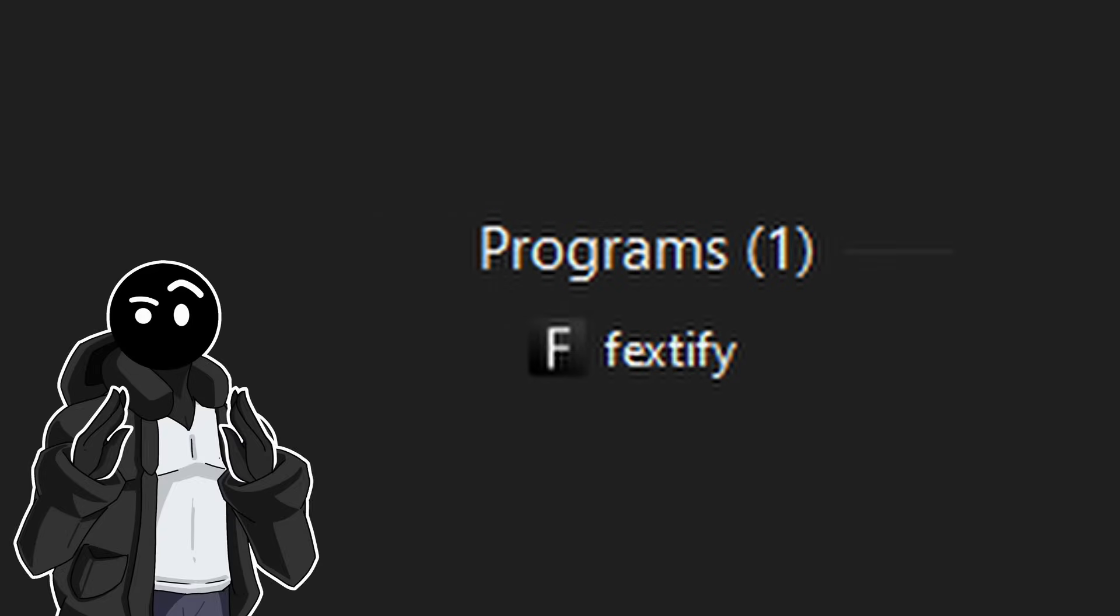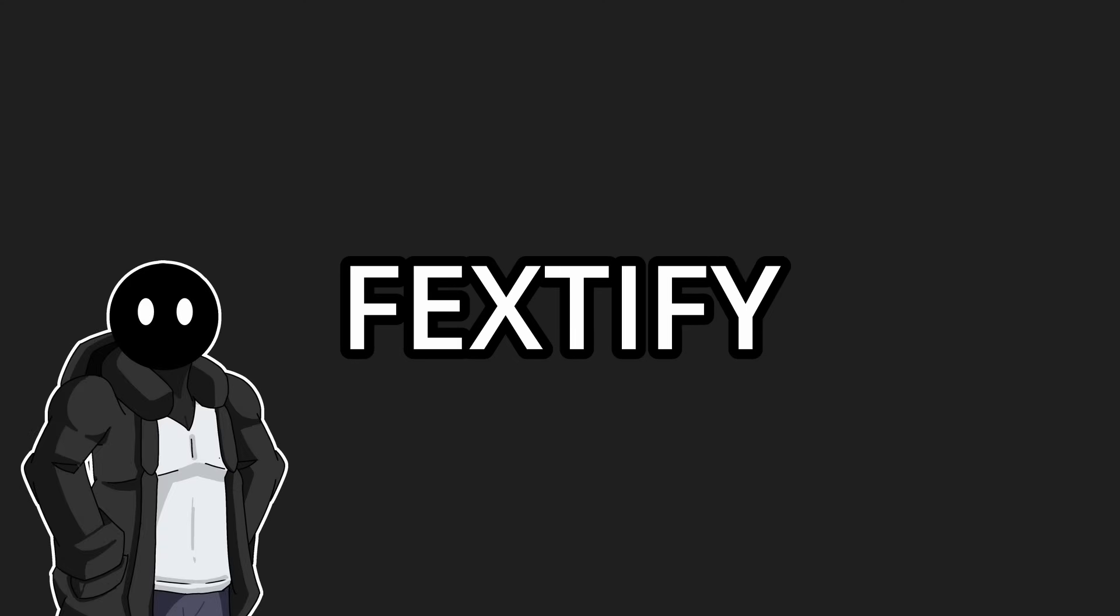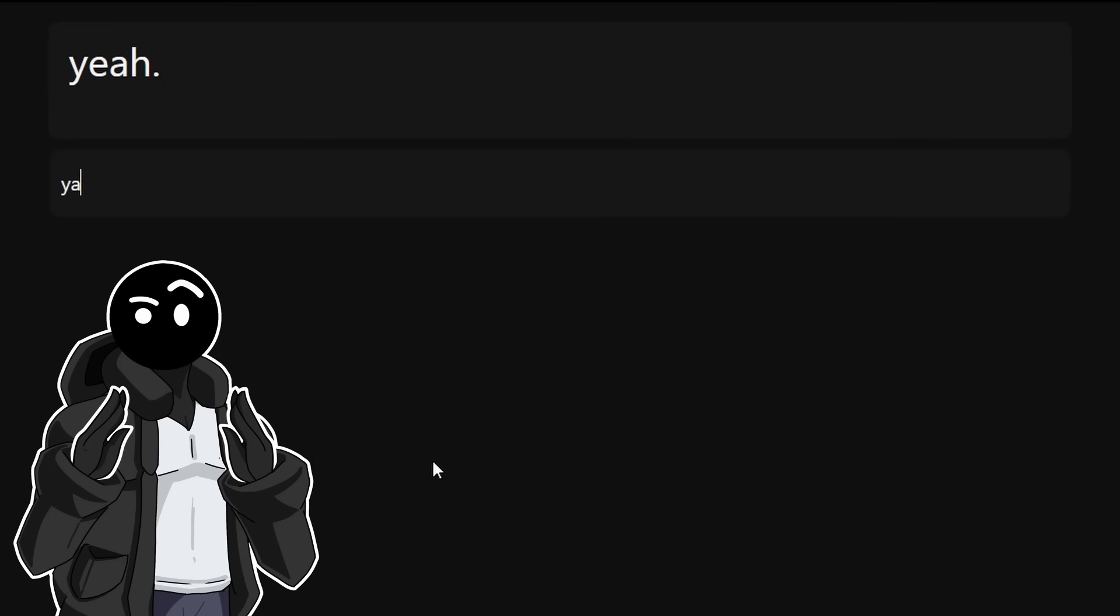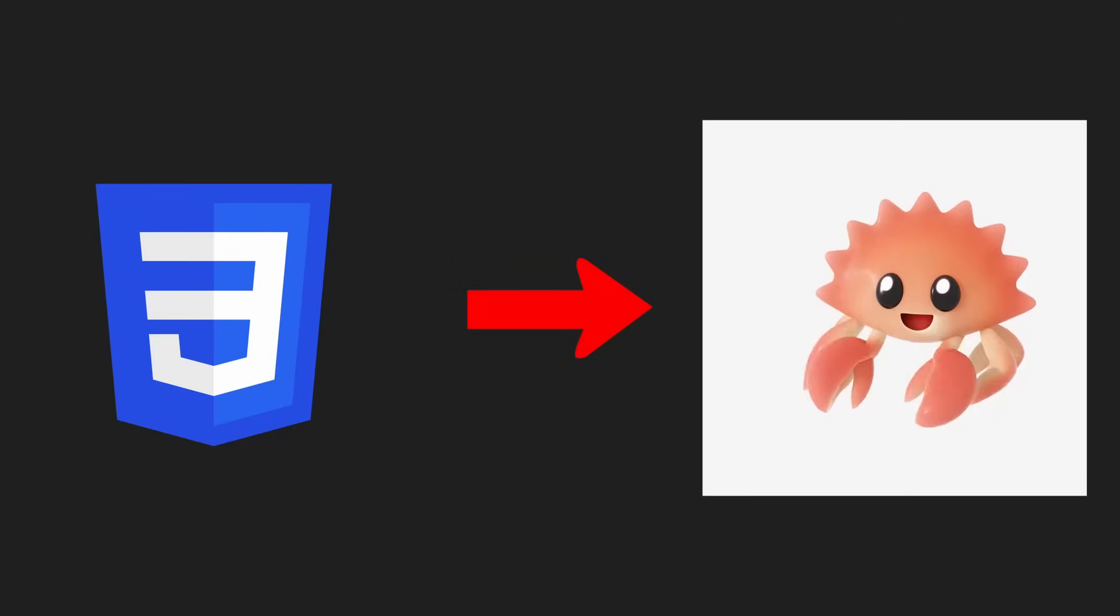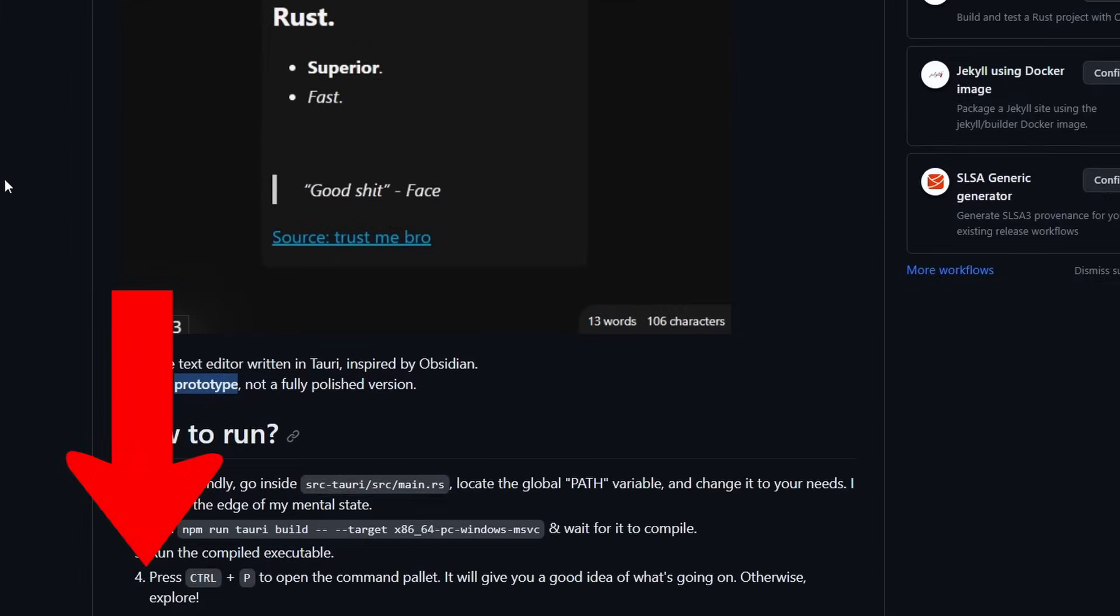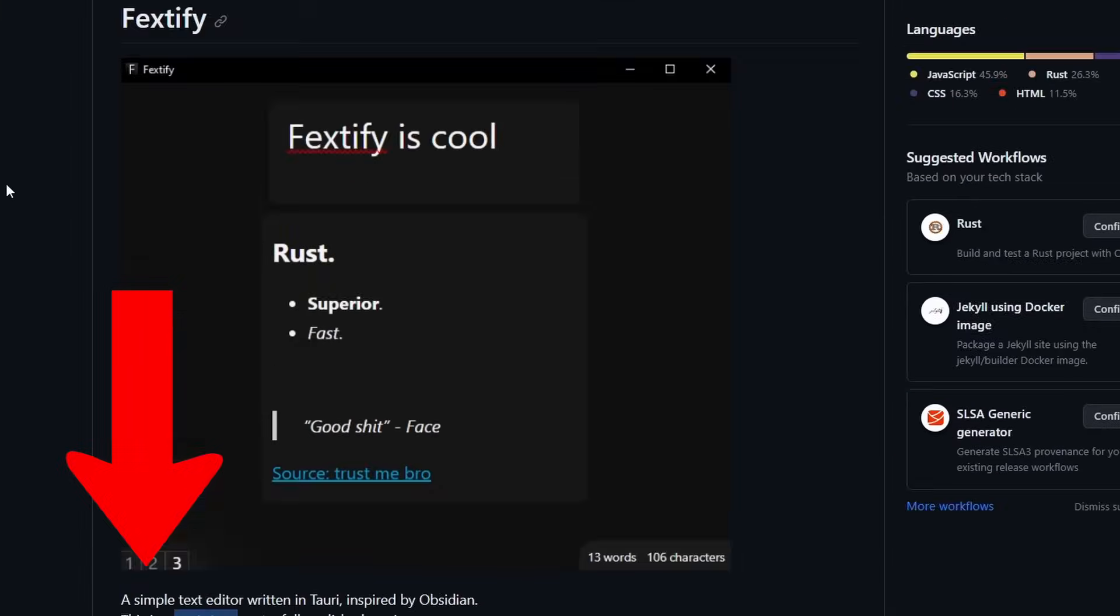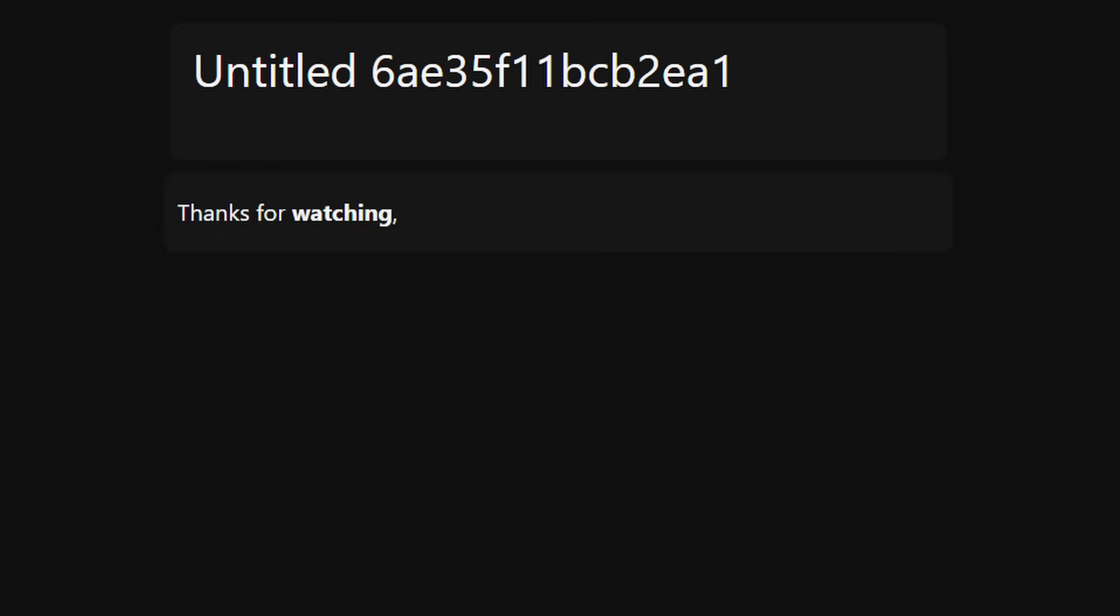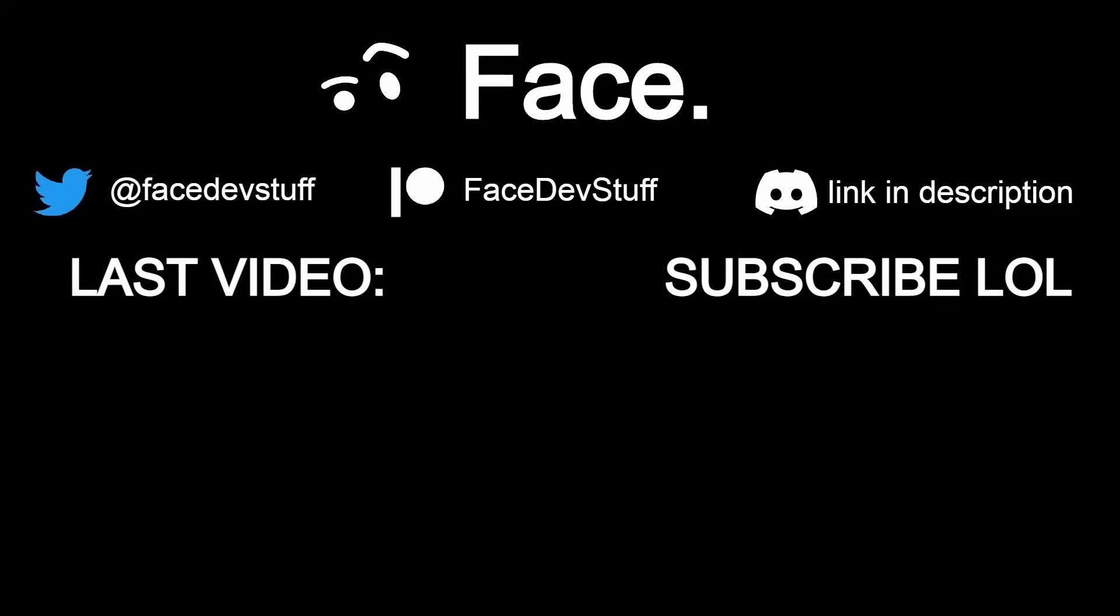This was pretty fun to make, not gonna lie. Oh, by the way, it's now called Fextify. Get it? Textify. Face. Textify. Yeah, nevermind. So although the software is a prototype loaded with bugs, it's somewhat functional and I've achieved everything I've had going for it. And I still stand by my opinions. CSS should be rewritten in Rust. You can download Fextify at the GitHub link in the description. A big thanks for the patrons and members for supporting the channel. Thanks for watching and as always, see you in the next one.